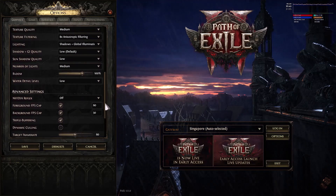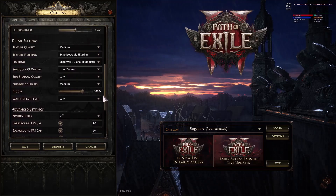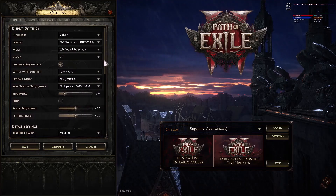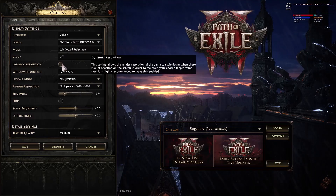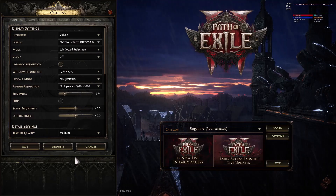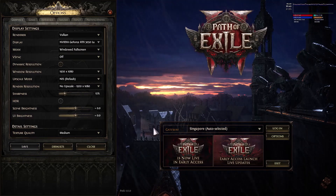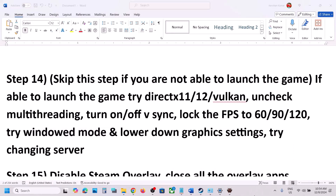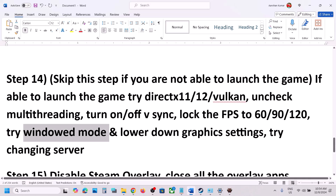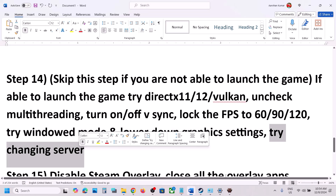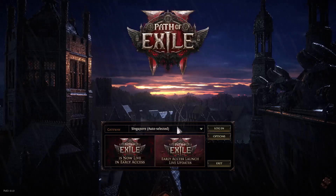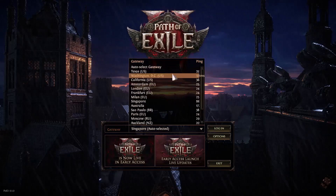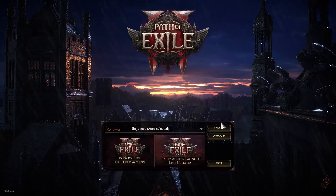Try lowering graphics settings and check performance. Also try changing the game server — this has worked for many players. You can try a different region and check which one works best for you.